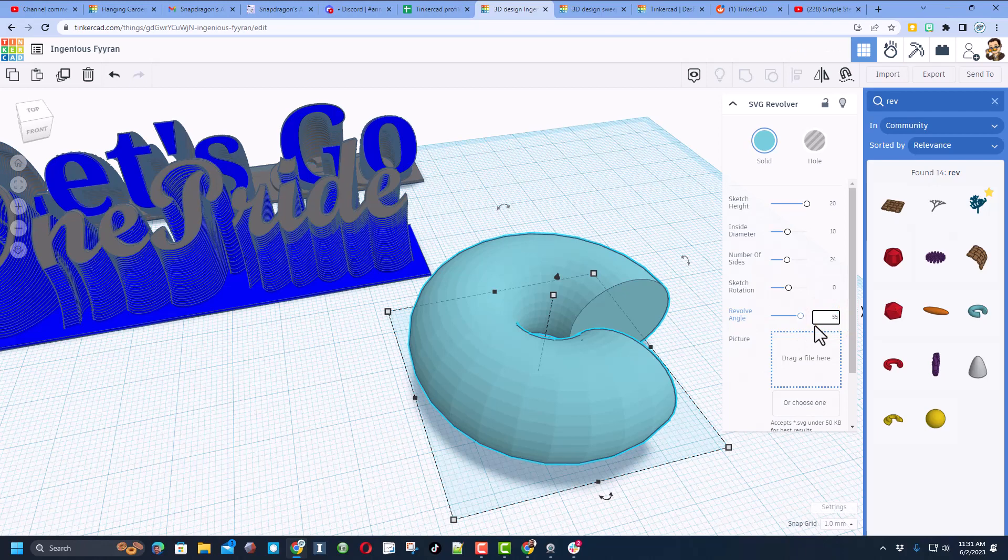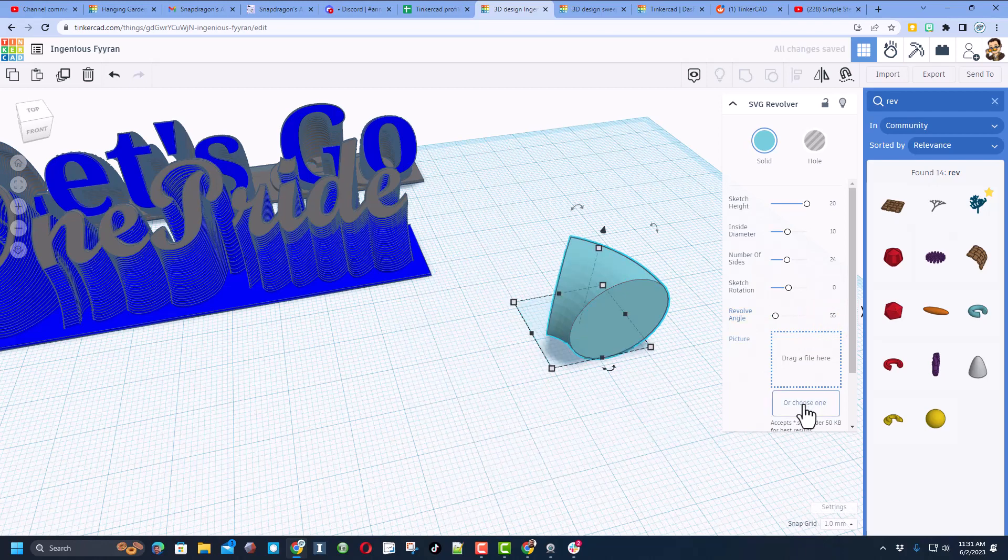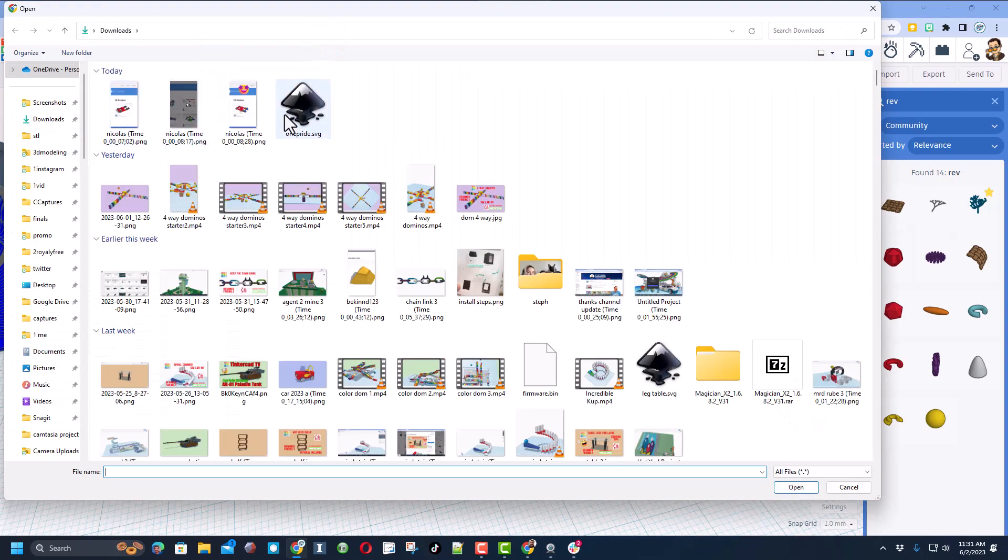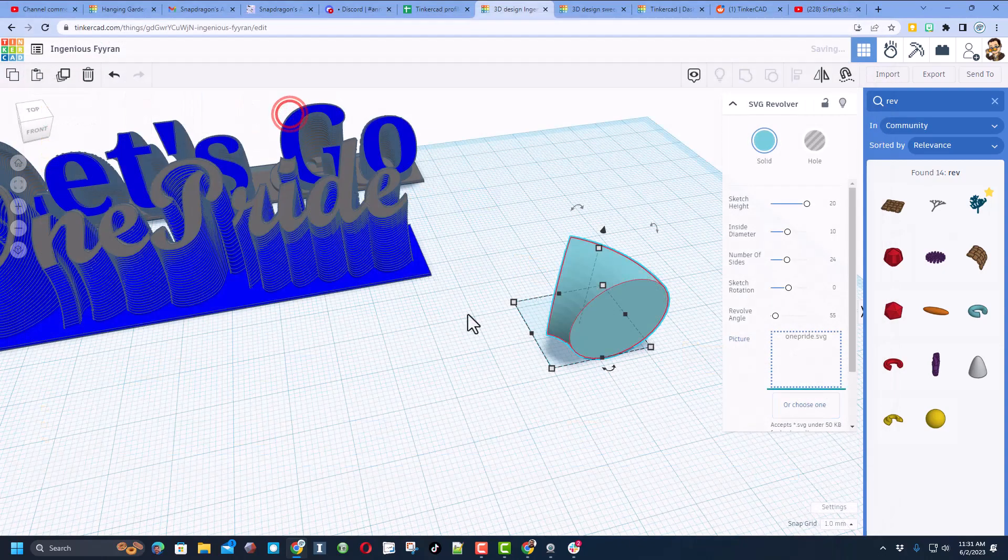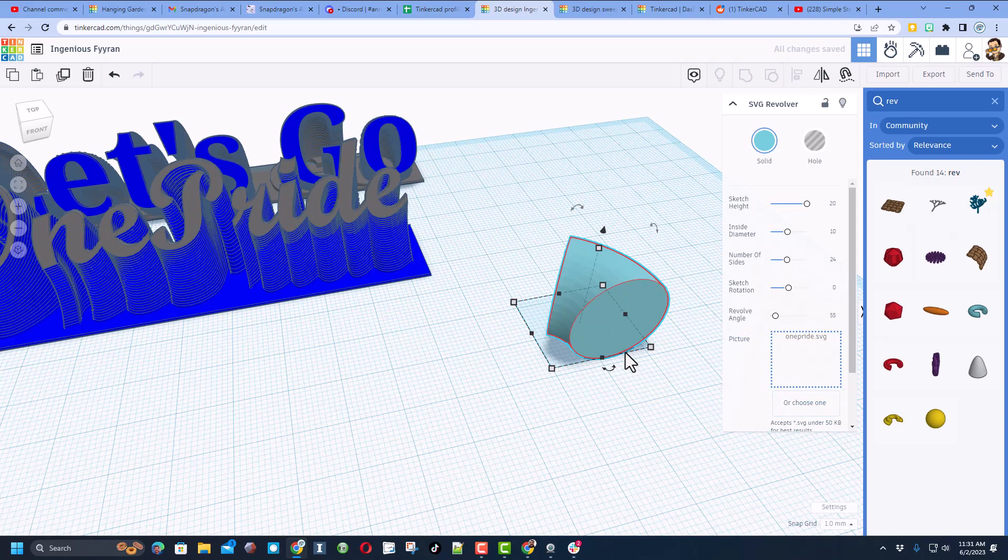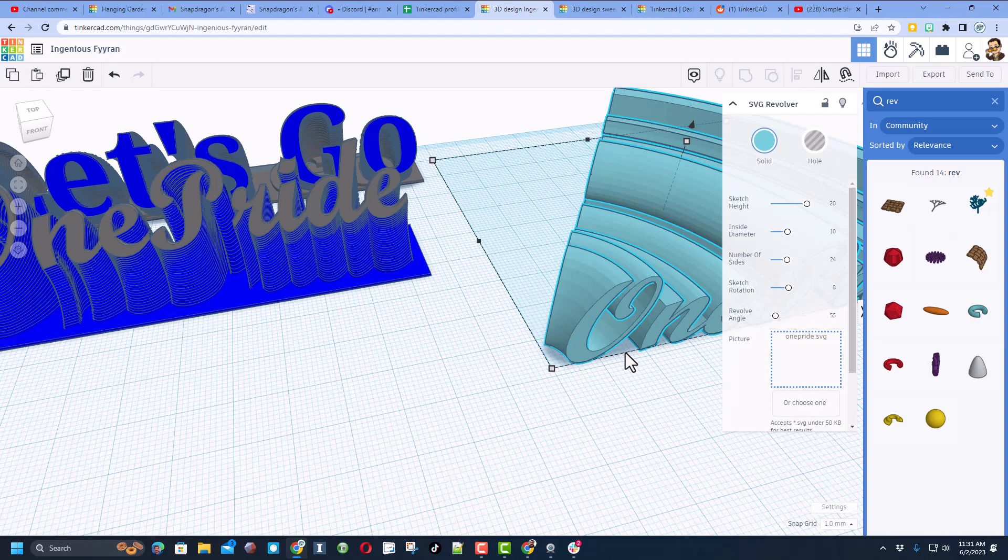And now we simply need to choose our file. The file once again is called One Pride. And see these red lines? That means Tinkercad is thinking and we need to wait patiently for those calculations to occur. Bingo, there it is.